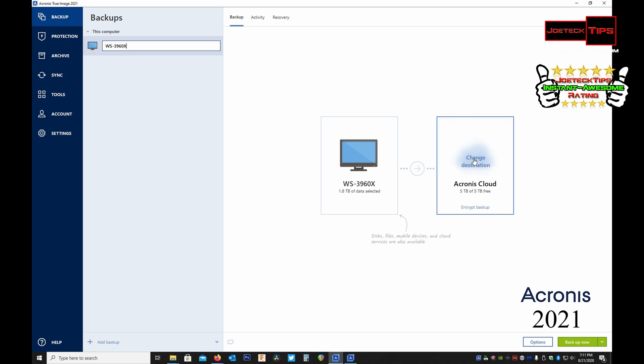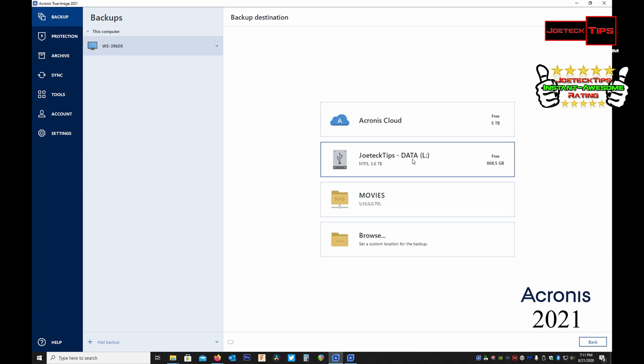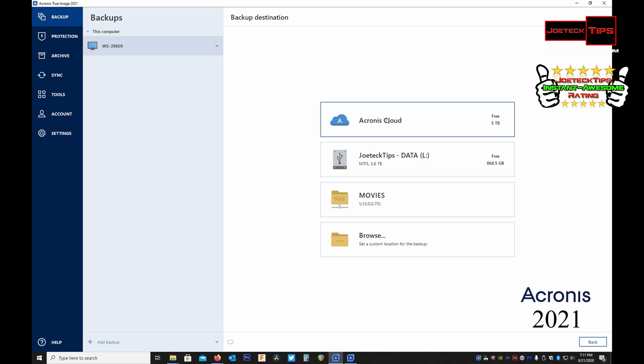So if I want to back it up to an external drive or one of my NASes, wherever I want to go and back up to it, but I'm going to be doing the cloud. So if you want to do it locally you can.